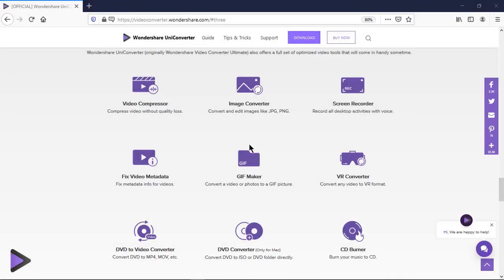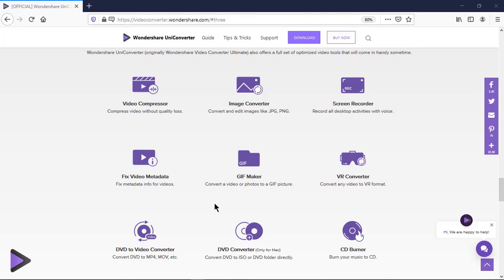So UniConverter is a wonderful tool with great features like video converter, video compressor, image converter, screen recorder, gif converter and many more. I personally use this application for my YouTube videos and has saved lot of time for me. Please check out video description for download links and give it a try. You will definitely find it useful and please consider purchasing it.